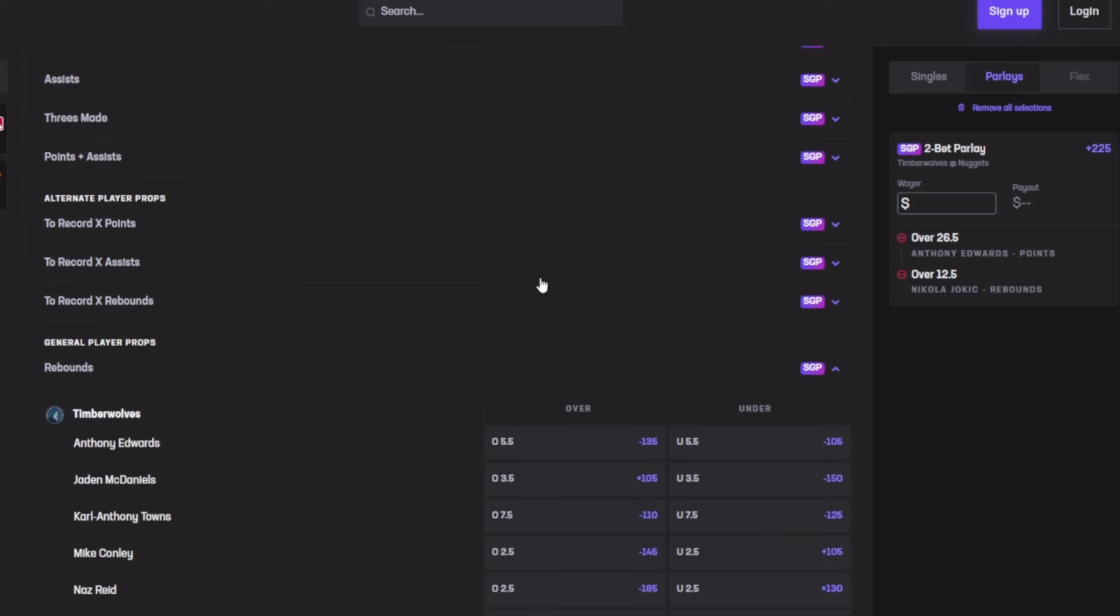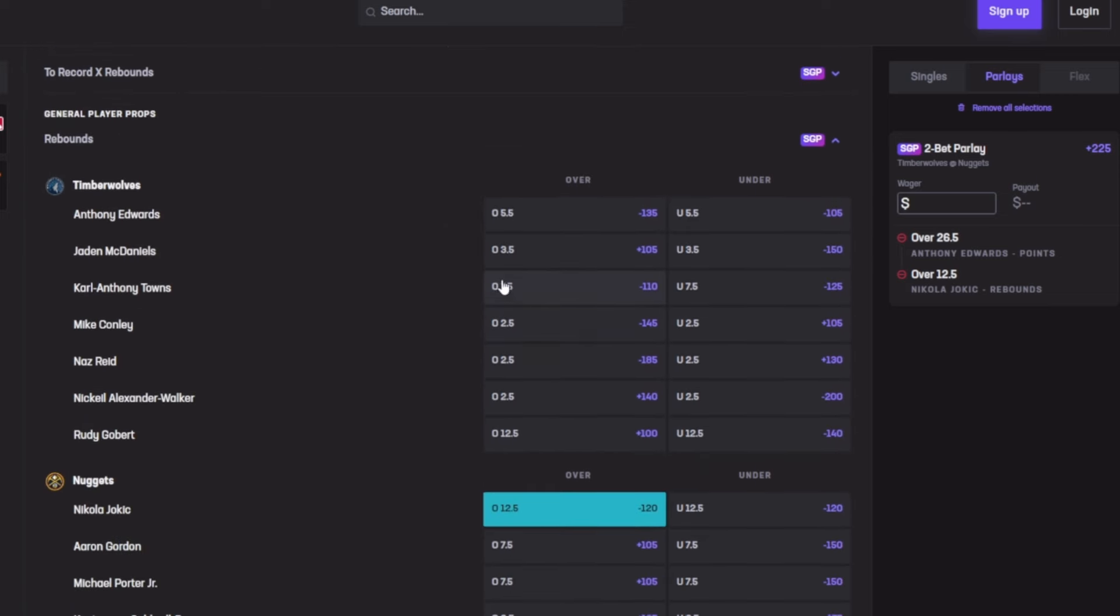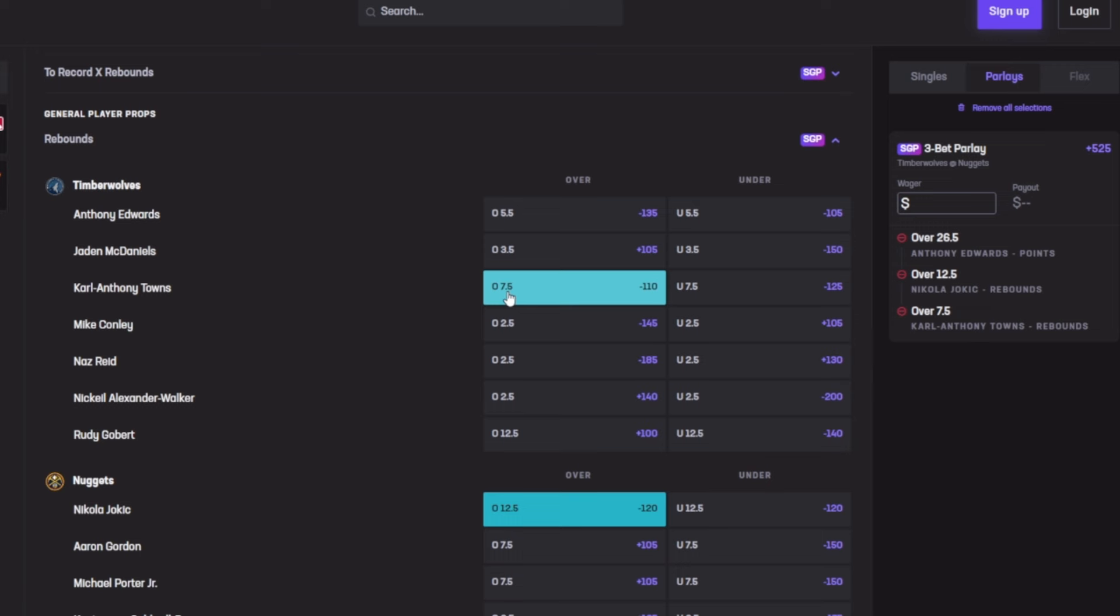Next we're going for Karl-Anthony Towns for 7.5 rebounds. His last five games averaged 8.8 rebounds, his season average is 8.3 - they both pass the limit of 7.5. His last game he dropped 10 rebounds, then 13, then 8. Based on his last five games he cashed out four out of five. Impressive, let's lock him in.